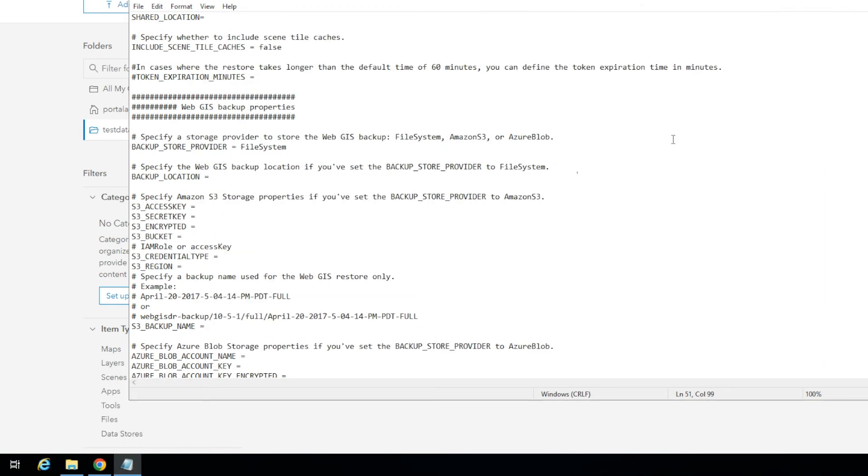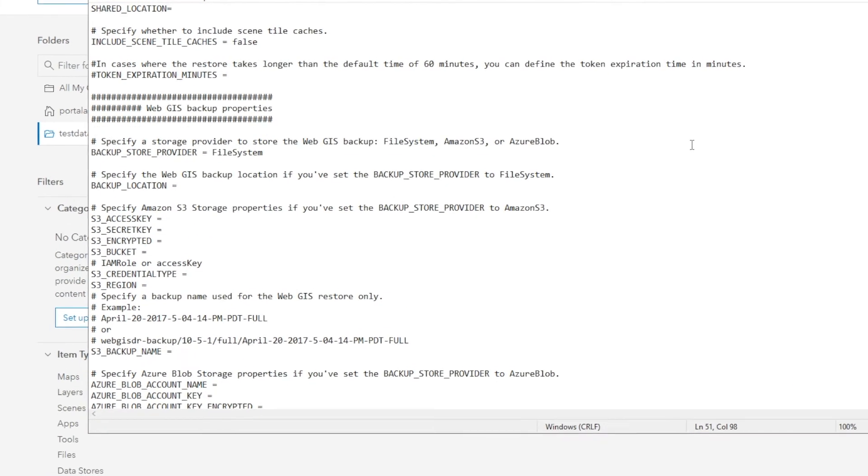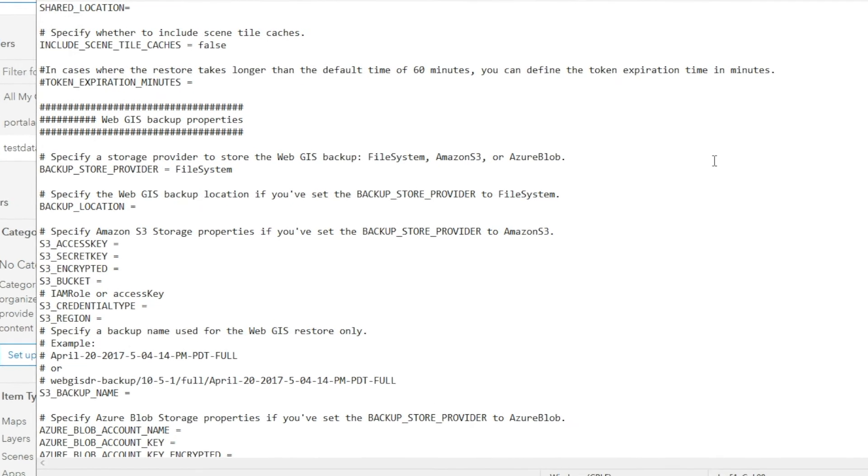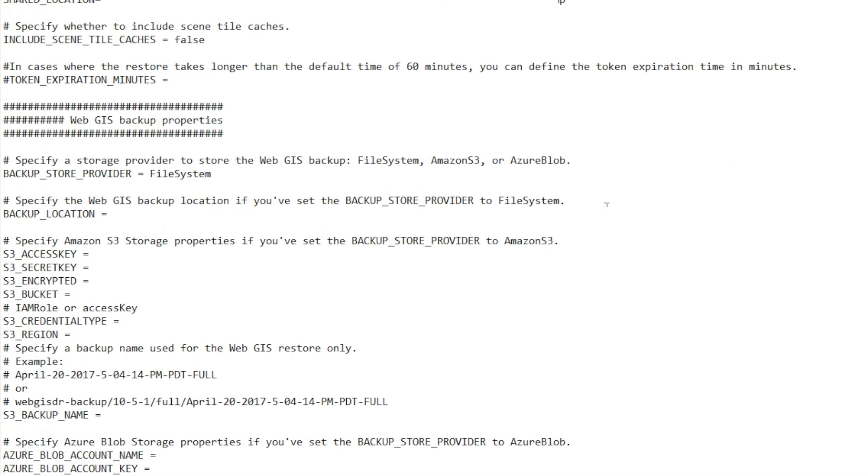For the purpose of this demonstration, we're just going to take the most recent and we're going to leave all of our properties the same as it was when we created the backup because nothing has changed.